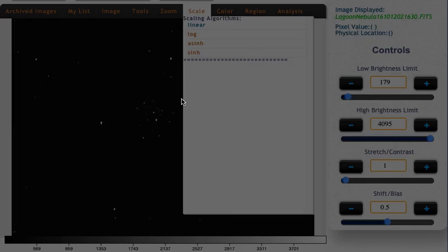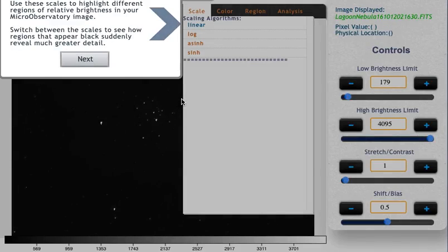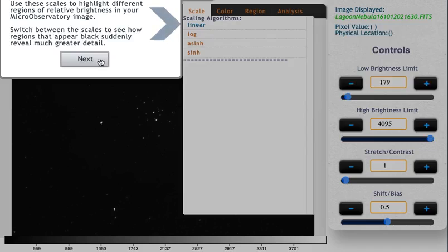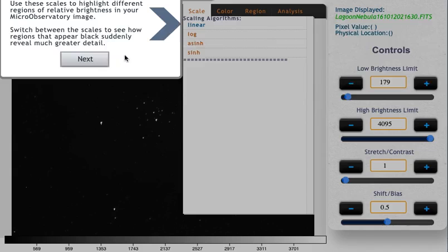It points out things like the scale adjustment that lets you, for different types of observations, see the details. So for some sorts of things you want to use a linear scale, for some sorts of things a log scale or an arc sine, a hyperbolic arc sine scale or a hyperbolic sine scale. For what we're doing today, you're going to want to use a log scale.